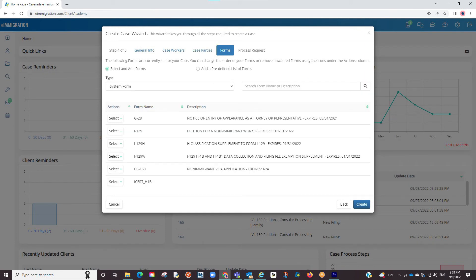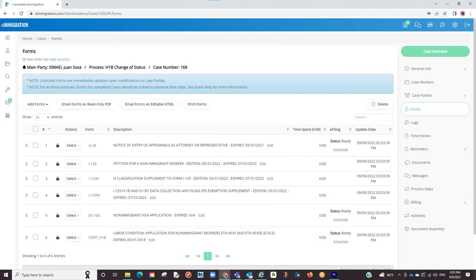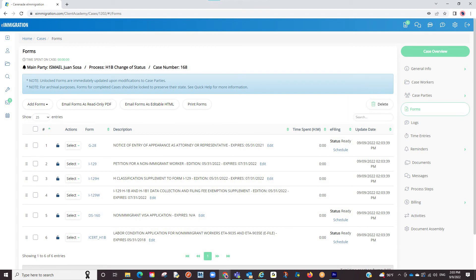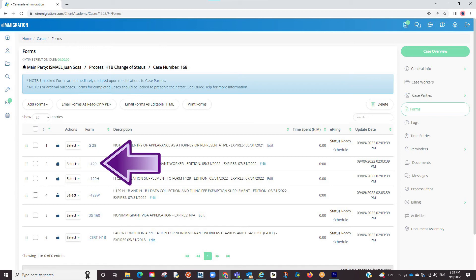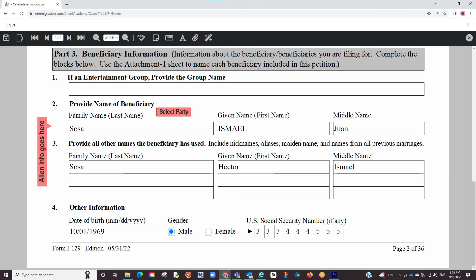You will now be brought to a list of forms associated with this case. This section allows you to manually delete or add any form for this specific case. If everything looks good here, you will click on Create. Our case profile has been established and we are immediately brought to the form section. If wanting to work on a form, either click on the Edit button on the left or click on the form number. We are now inside the form and because we tagged the clients accordingly, the info from the client profile has auto-populated.